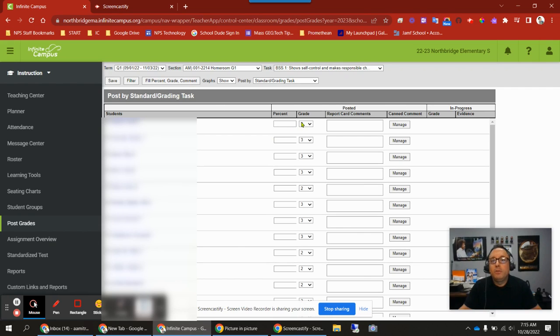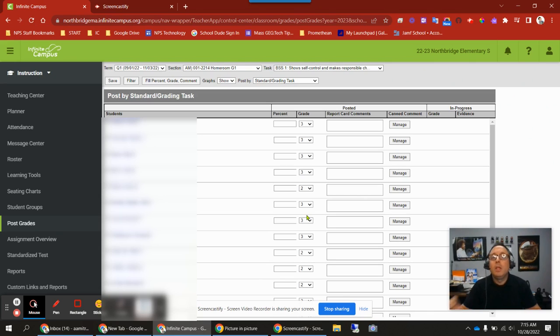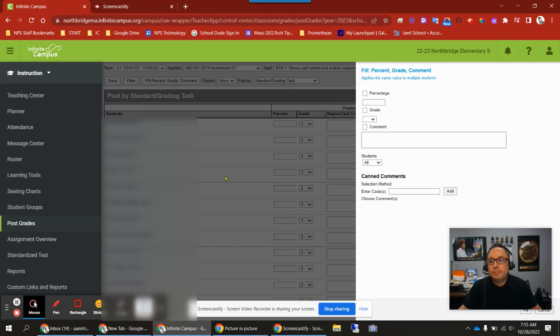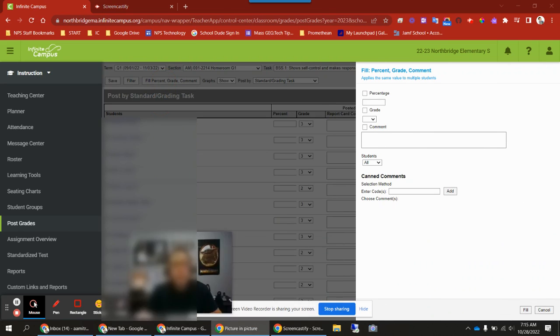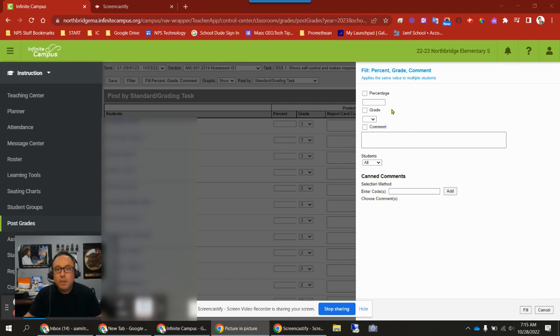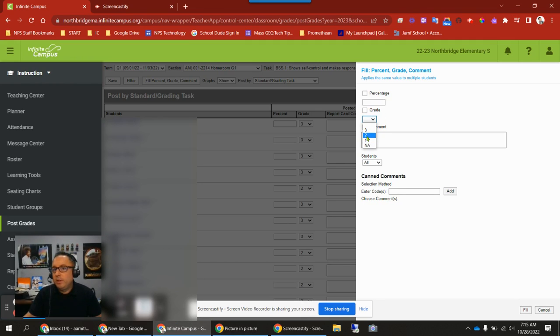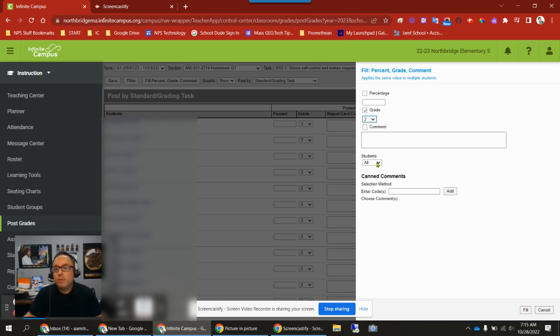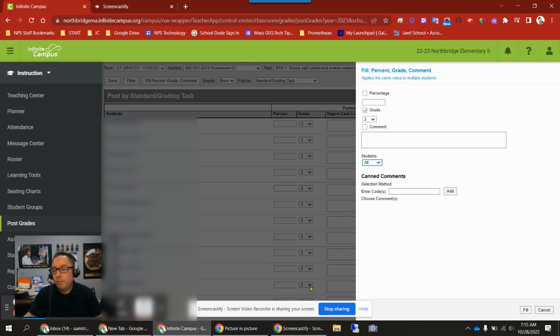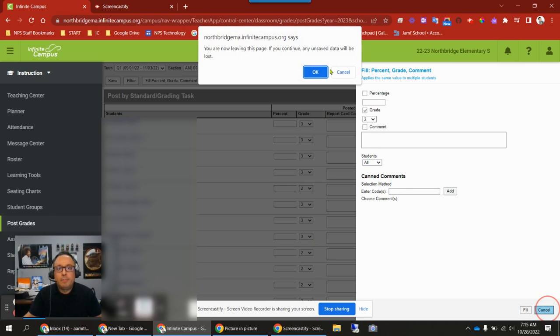If you wanted to start off with all students receiving twos and just change a couple to threes or maybe a couple to ones, you can fill everybody's in. You click the button, which brings out this side menu. You're not going to touch percentage because you're not using percentage. You'll change the grade to whatever you want. Say we want it to be two, hit two. You'll see you have students all or students empty. If you want to override whatever you've put in already, choose all. If you've already put in some grades, use empty.